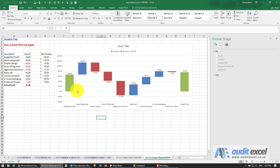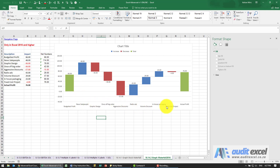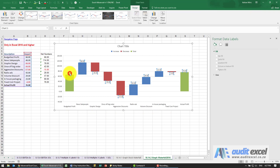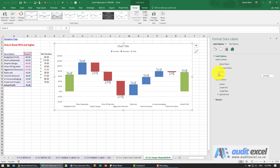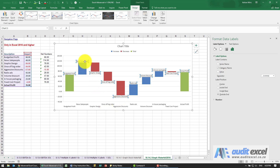One more useful thing — at the moment the labels shown are the numbers. Instead, I click on the labels and in the options I switch off Value and switch on Category Name, so the labels now appear directly on the bars.